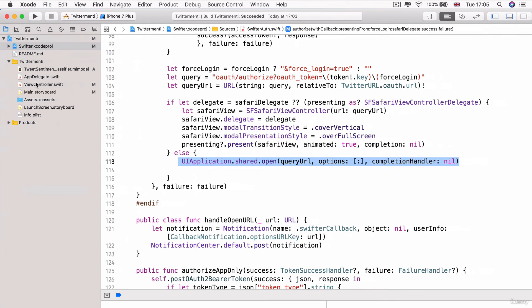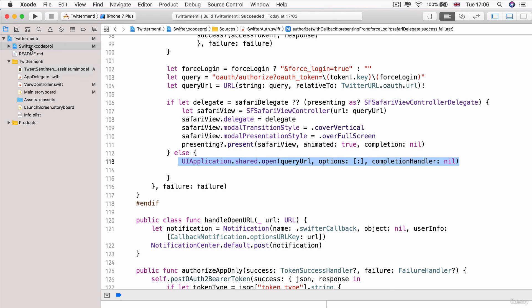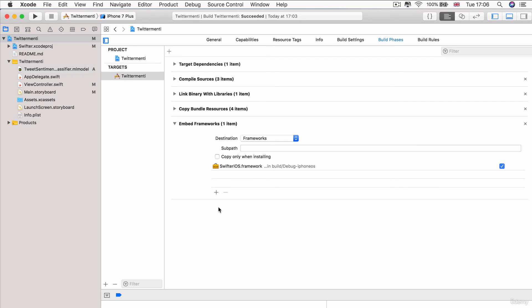All right, so at this point, we have incorporated our Tweet Sentiment Classifier ML model and we have also incorporated the Swifter framework. Now, as you can see, if we don't have CocoaPods or if the third-party libraries don't put their project onto CocoaPods, then there's actually a number of stuff that we have to do and it's all very, very manual. But we've done all of that. We've incorporated the framework and embedded it into our project.